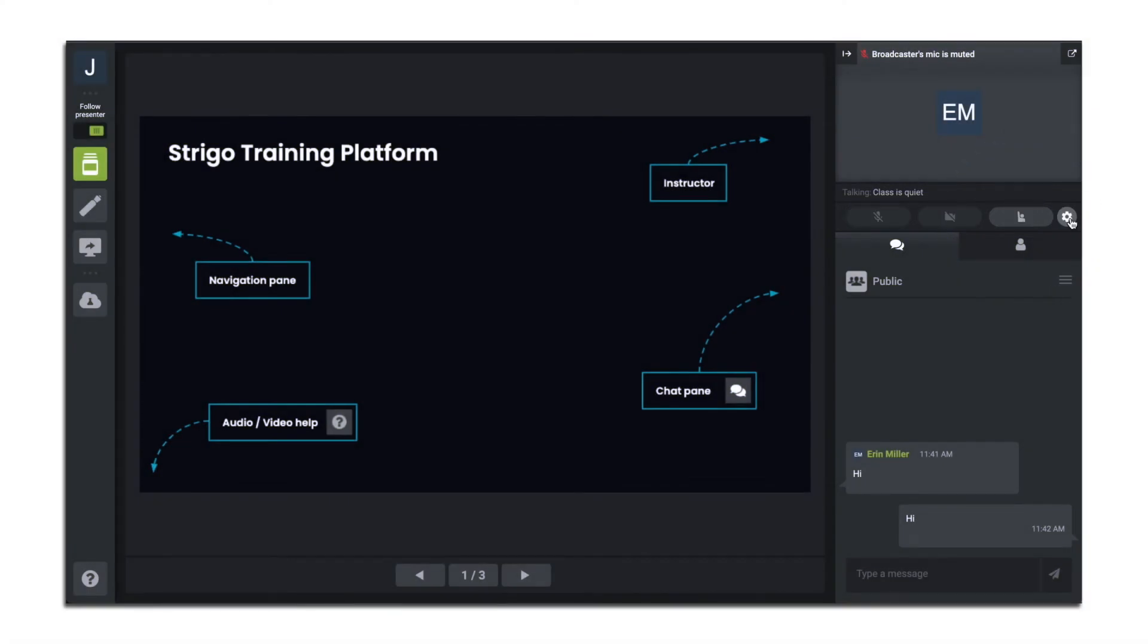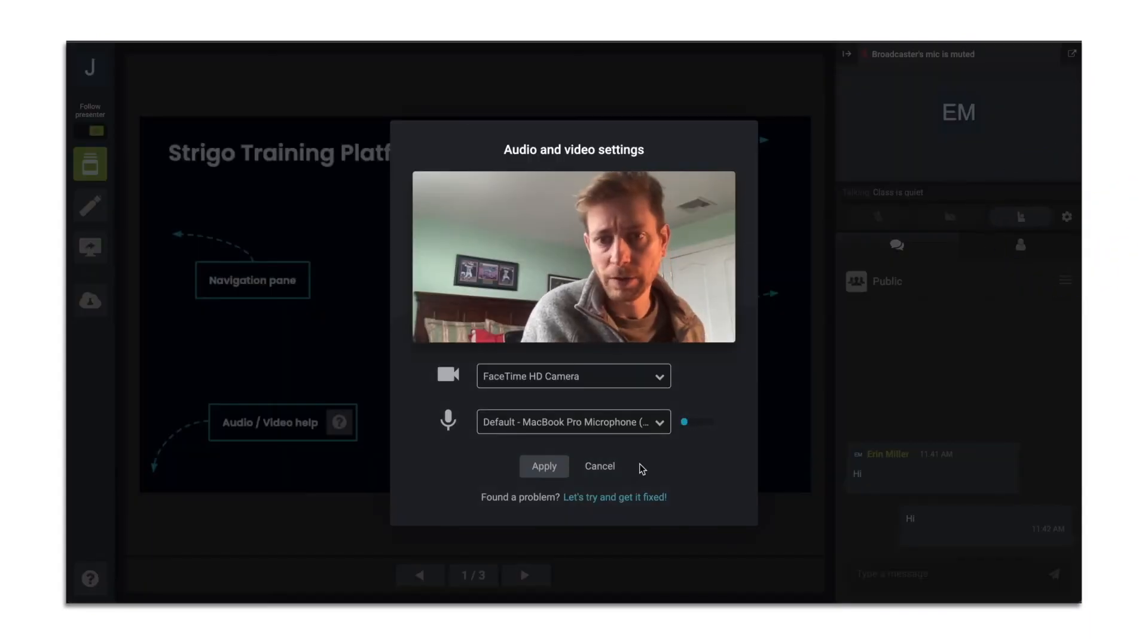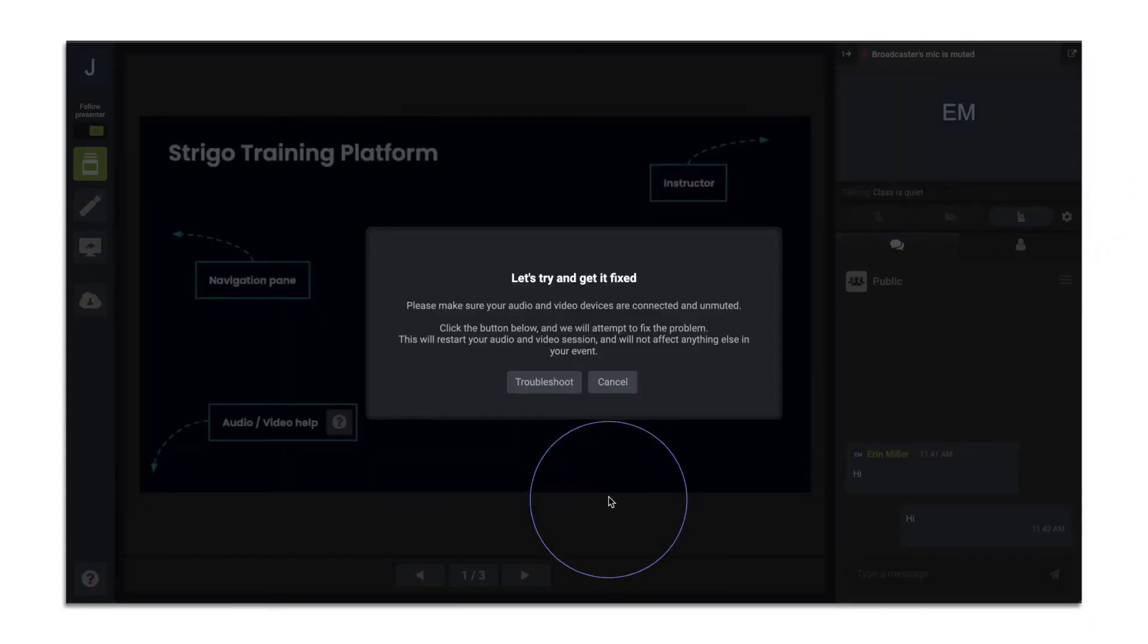The gear icon on the right-hand side lets you edit your audio video settings, like selecting the right webcam and audio source. If you're having trouble hearing, it may be due to another open audio source. You can reset your audio session by clicking Let's Get That Fixed and then Troubleshoot.